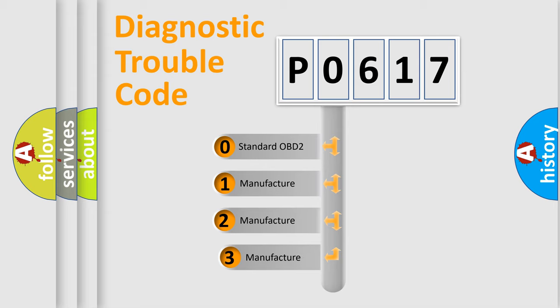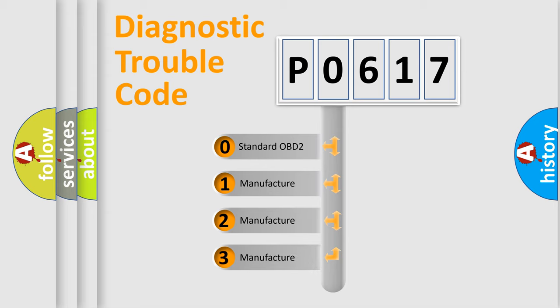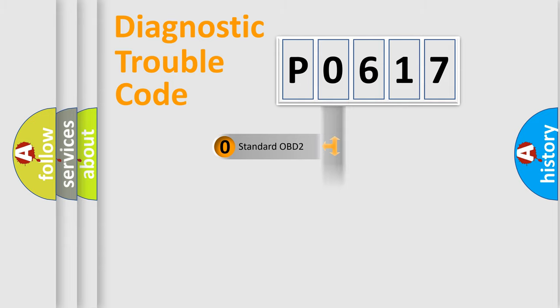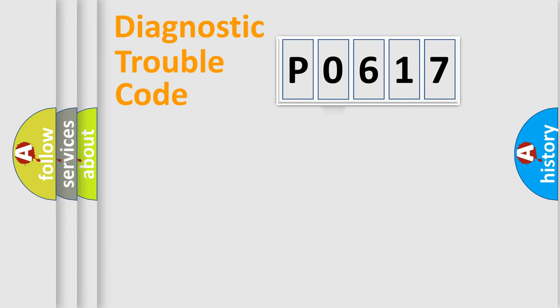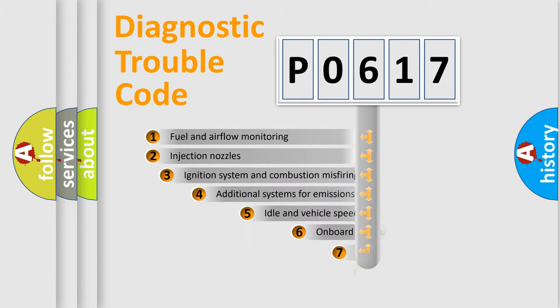If the second character is expressed as zero, it is a standardized error. In the case of numbers 1, 2, 3, it is a more prestigious expression of the car-specific error.